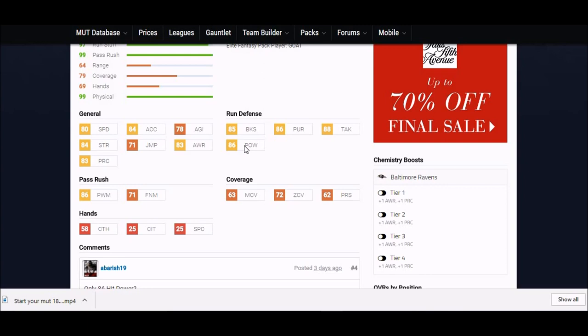Even though it's a free card, it's one of the highest hit powers I've seen out of linebackers in the game. His block shedding 85, tackling 85, they're all really good. His strength though at 84 is five points higher than any linebacker in the game right now.